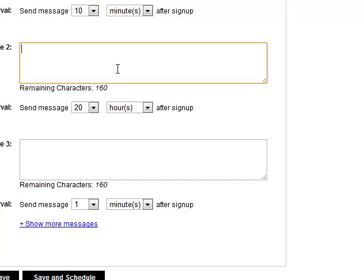So these are extra messages for that person after they've opted in the very first time. They'll go into a database and you can send them blast messages just like you normally would in any database. But these people will get a couple of extra messages based off of this campaign after they opt-in the very first time.